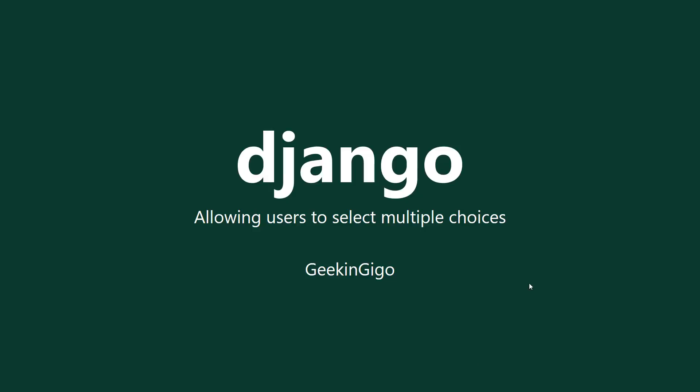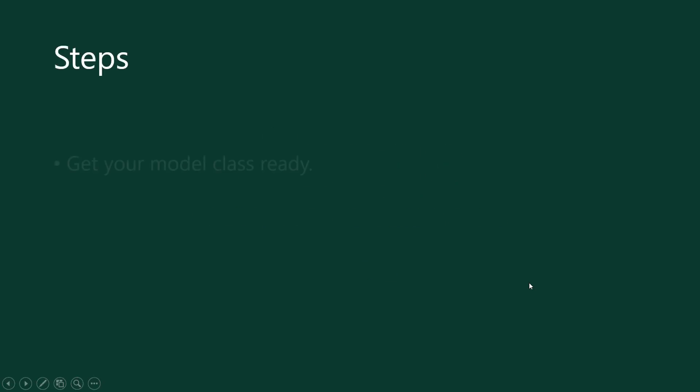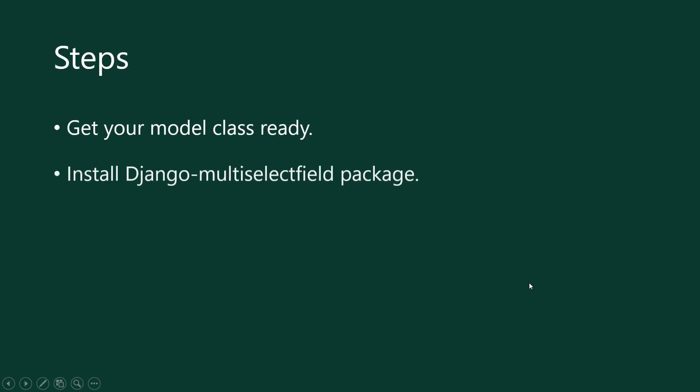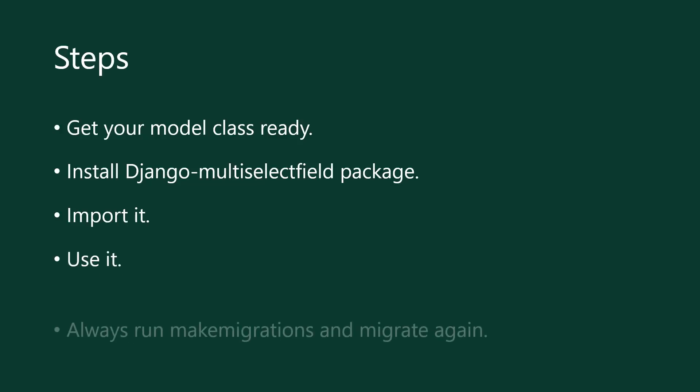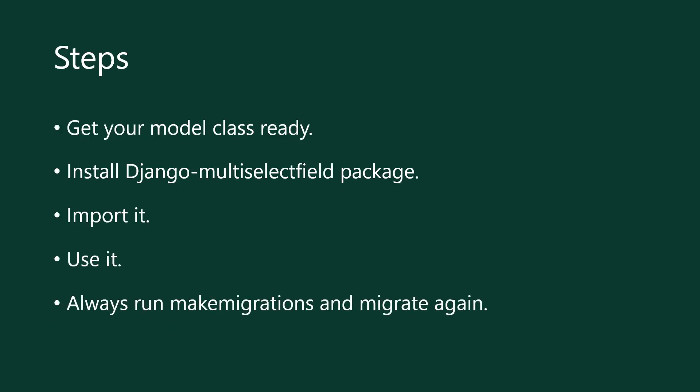So the steps are: first of all, we're going to get your model class ready, which are presumably that you have this ready. We're going to install this super awesome package which is going to get the job done for us. Then we're going to import it in our models file, then use it. Then for best practice, we're going to run makemigrations and migrate again to check for errors in our code.